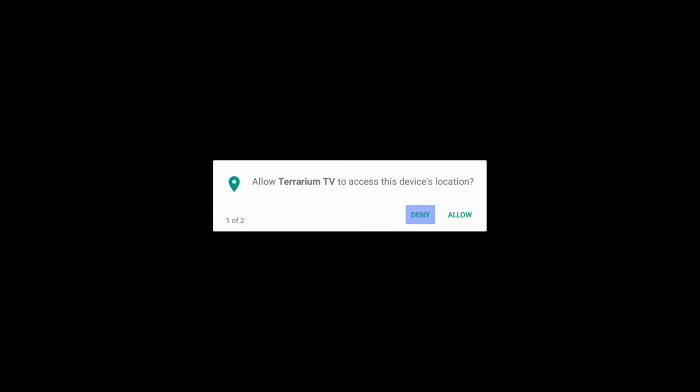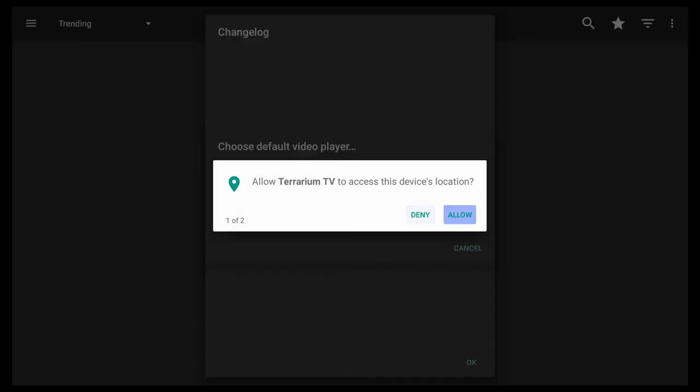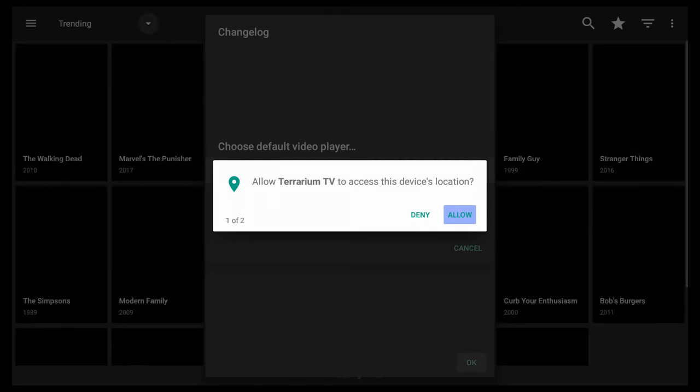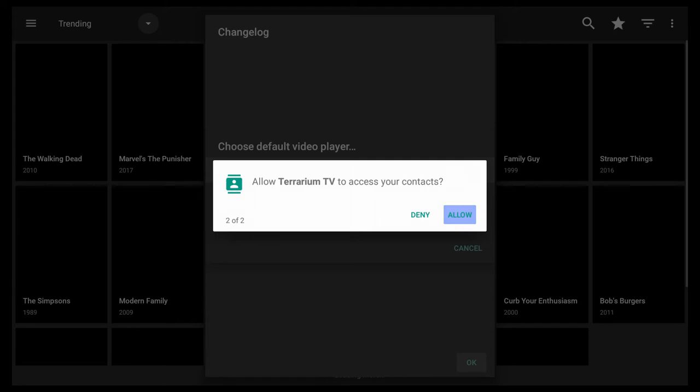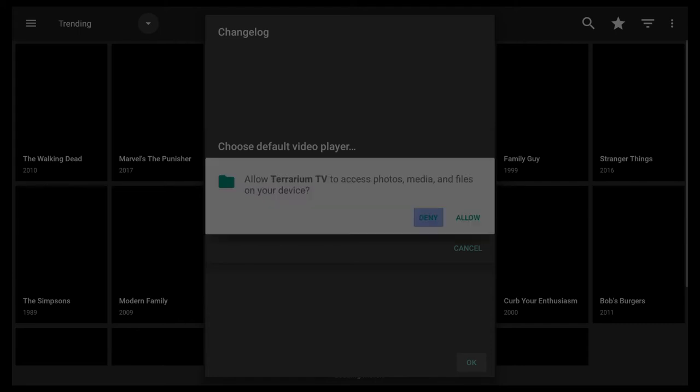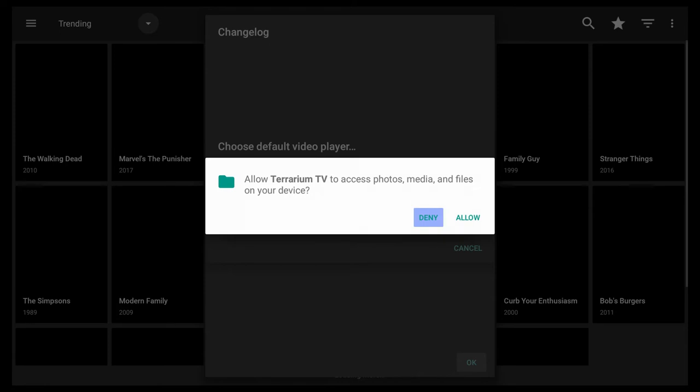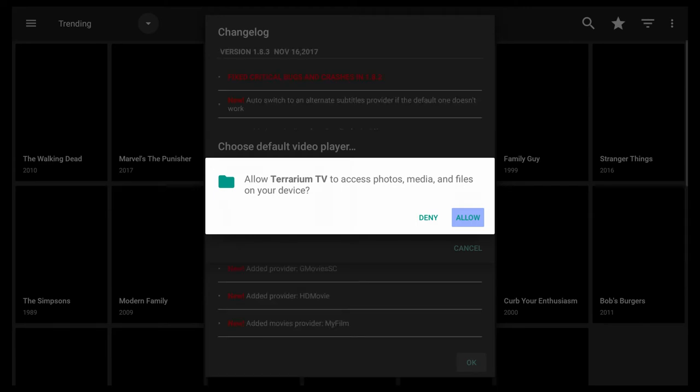When you install it, it's going to ask you to allow Terrarium TV to access your device's location and also to be able to access your contacts and also files on your device. Do not install this application on your mobile phone because of that. You would not want this application to be compromised and someone's able to gain access to your personal data.